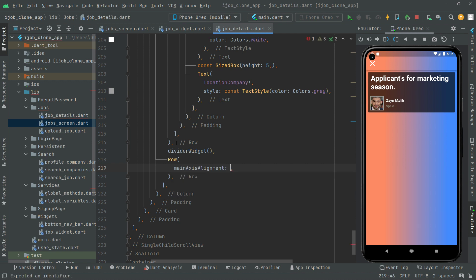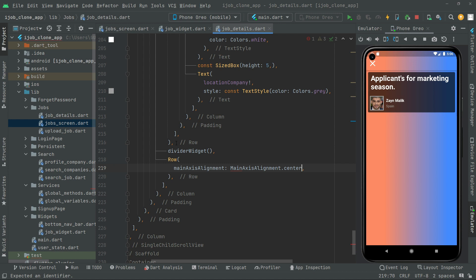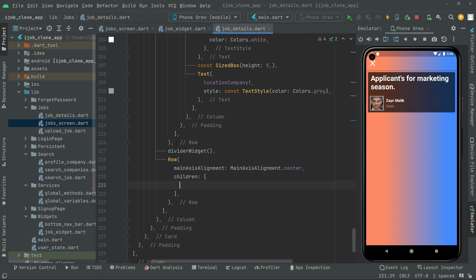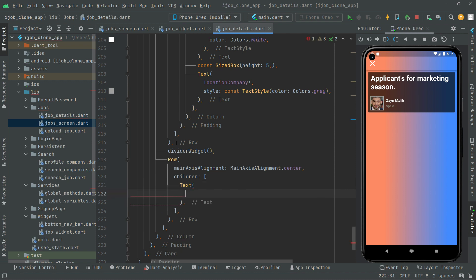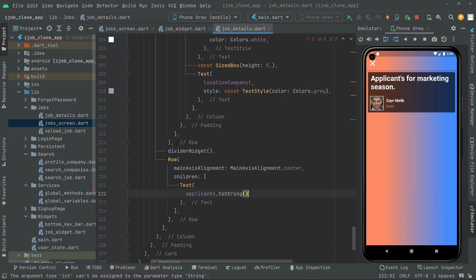We will set the main axis alignment to center so the applicants are centered. In the children we will have a text widget. Right in the text widget we will simply say applicants.toString() to convert it to string.